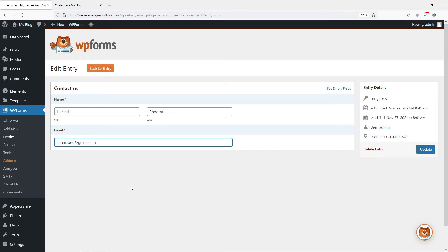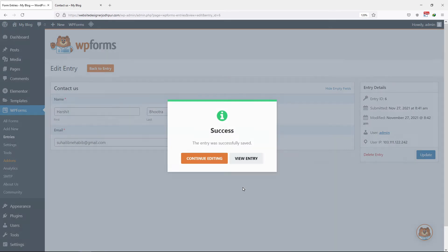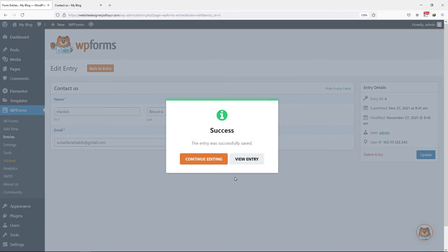Now here you can edit all the details. Once done, don't forget to click on the Update button. So this is how you can easily edit the entries in WP Forms.